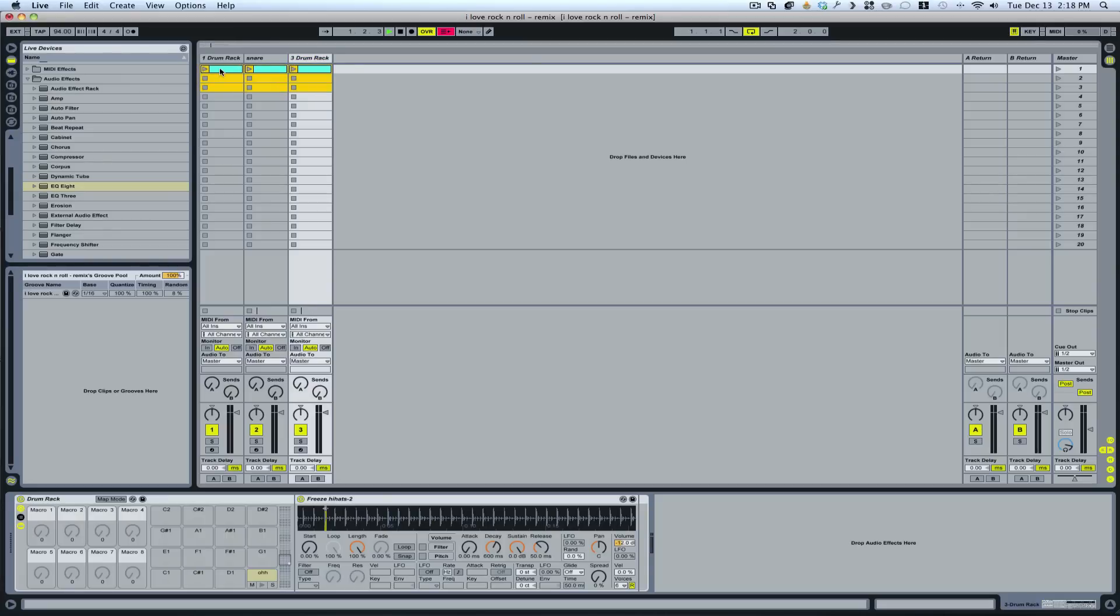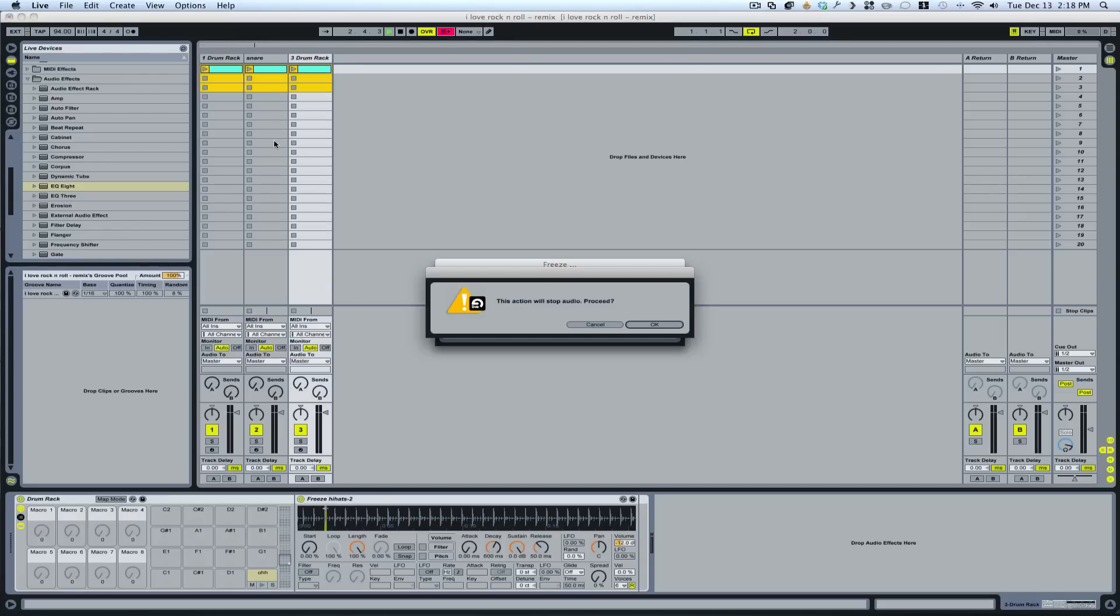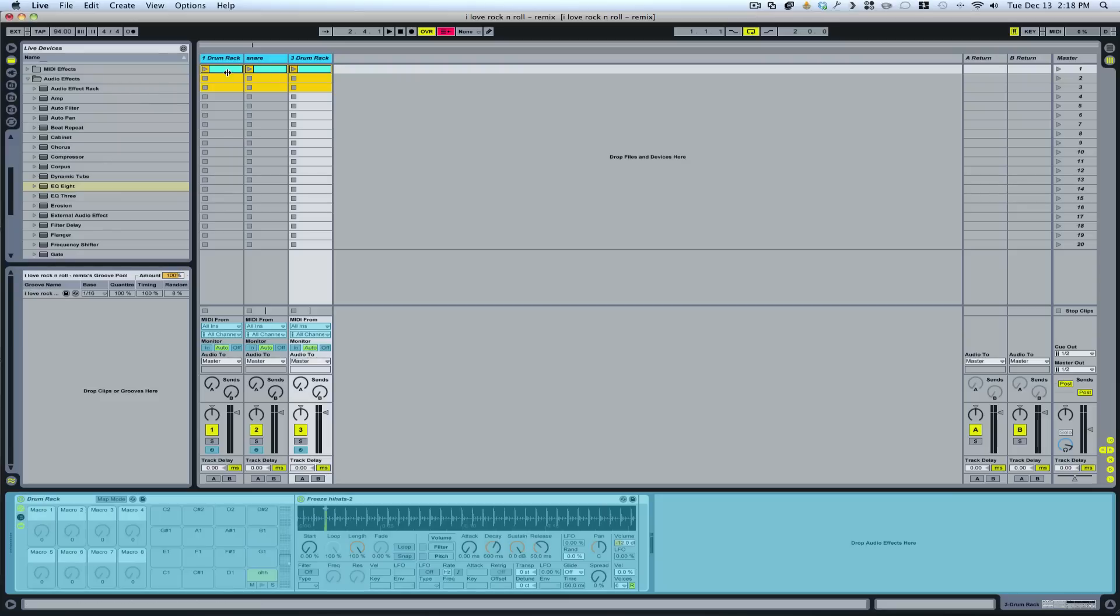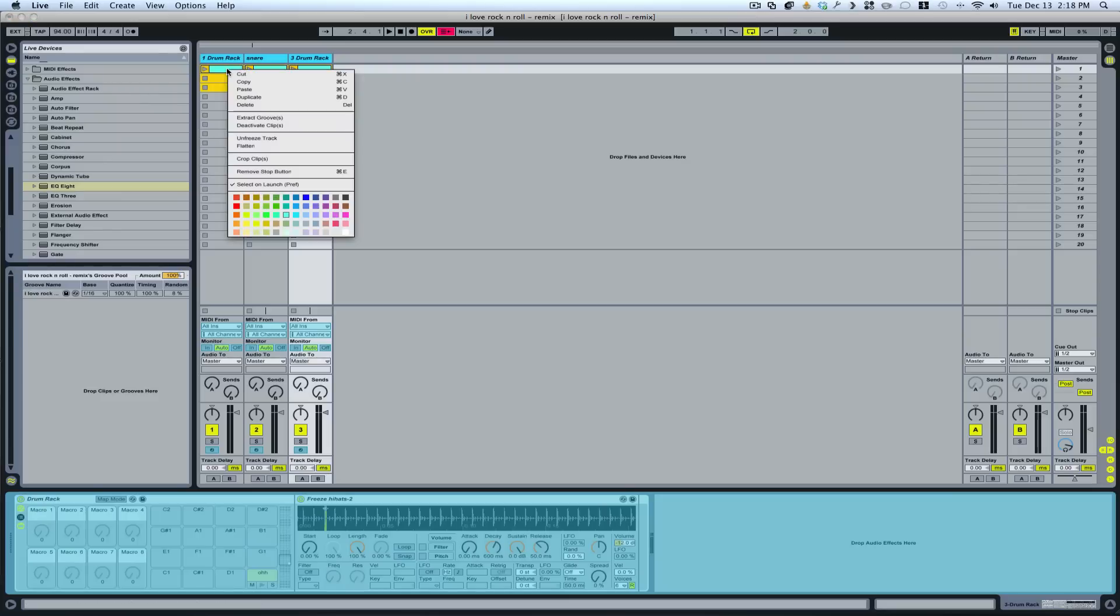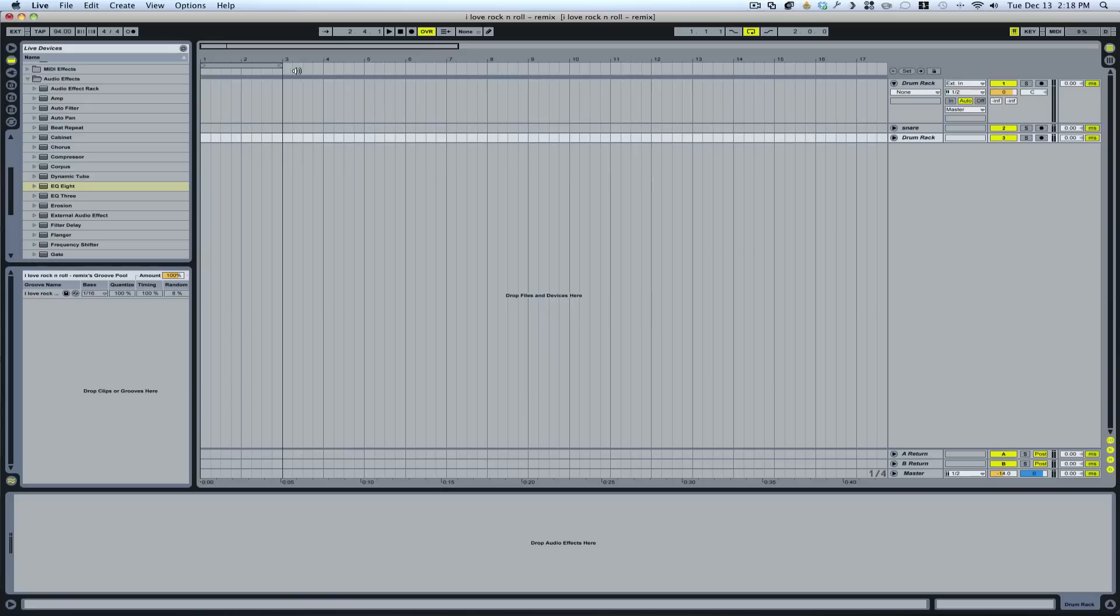I'm going to freeze these tracks, then I'm going to flatten them as well. Then I'll copy these and paste them into the Arrange window.